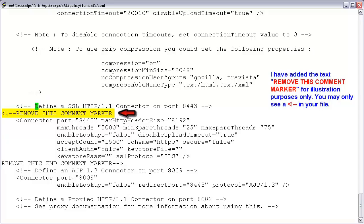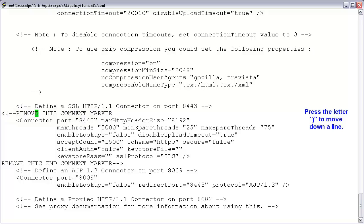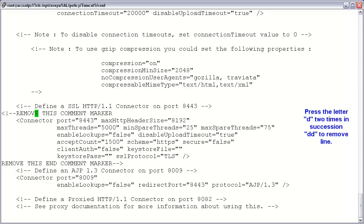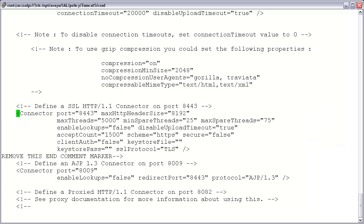The first edit we need to make is to remove the open comment block. Press the letter J to move down one line. We need to delete this line, and the way we do this in VI is by pressing the letter D two times in succession. And as you can see, that line is now gone. The next parameter we'll need to change is titled 'secure', and it is here where we instruct our server to use a certificate by changing this value from false to true.